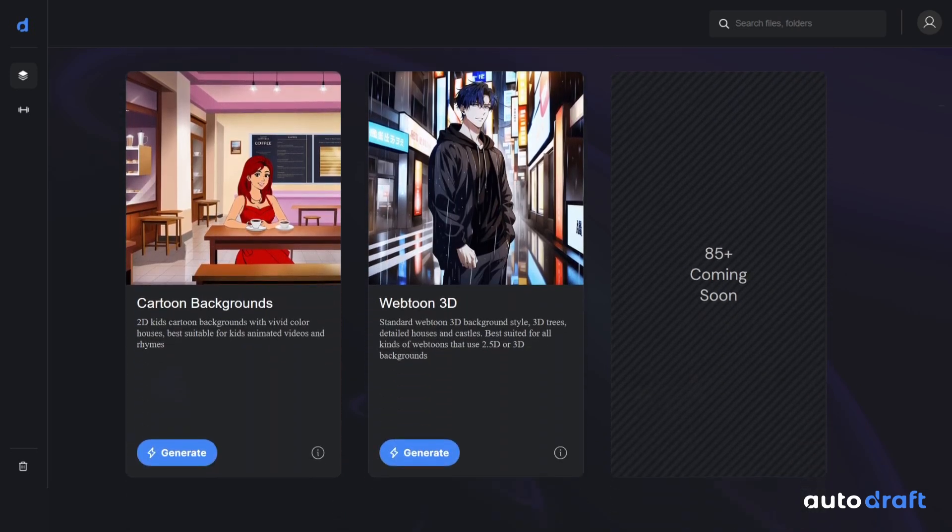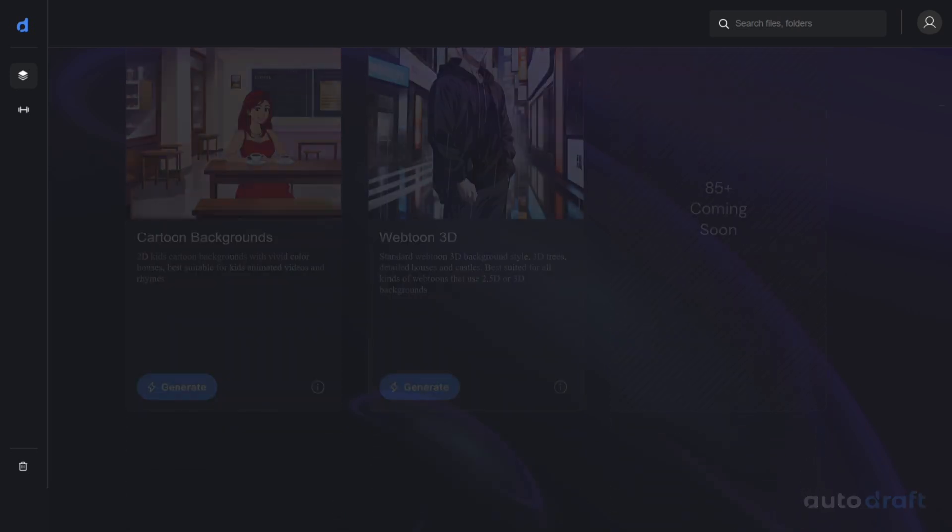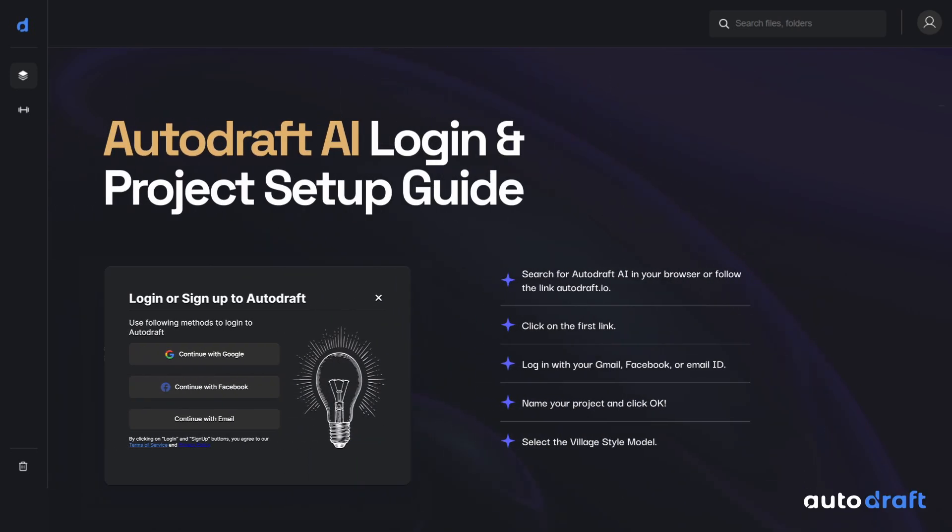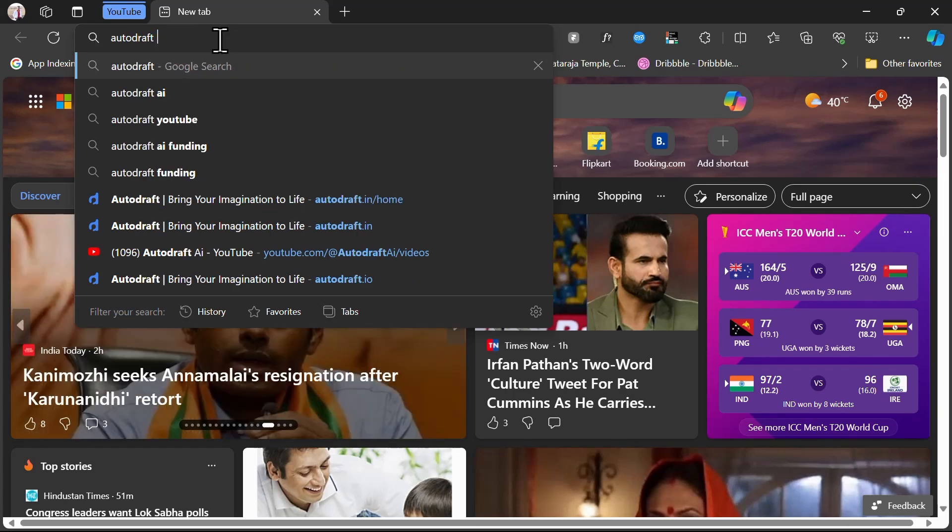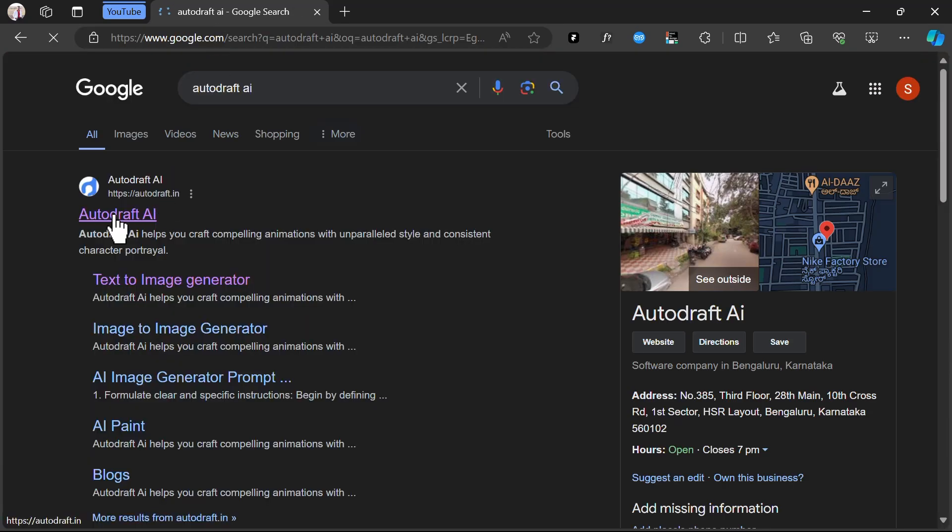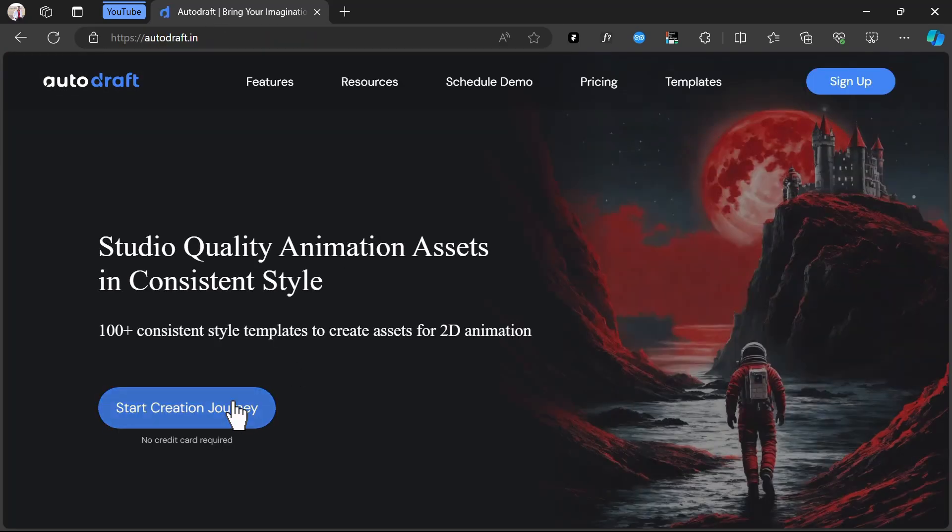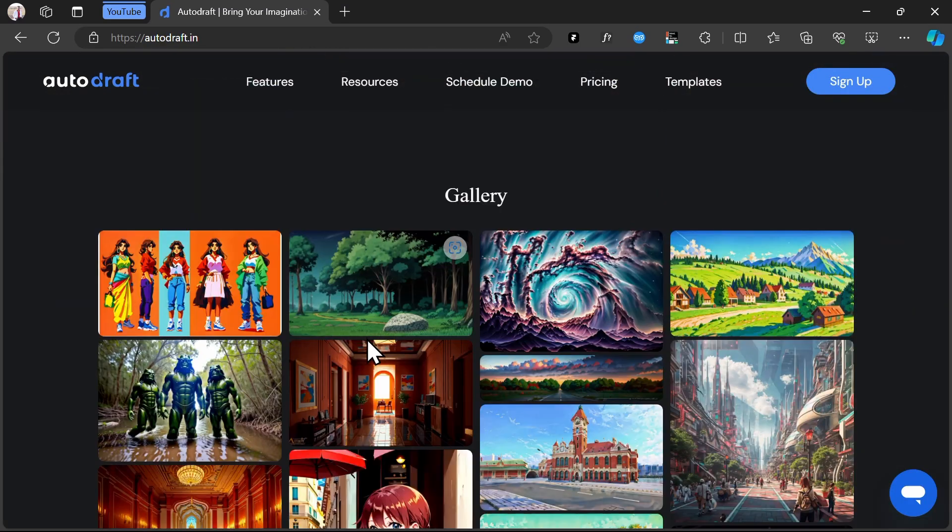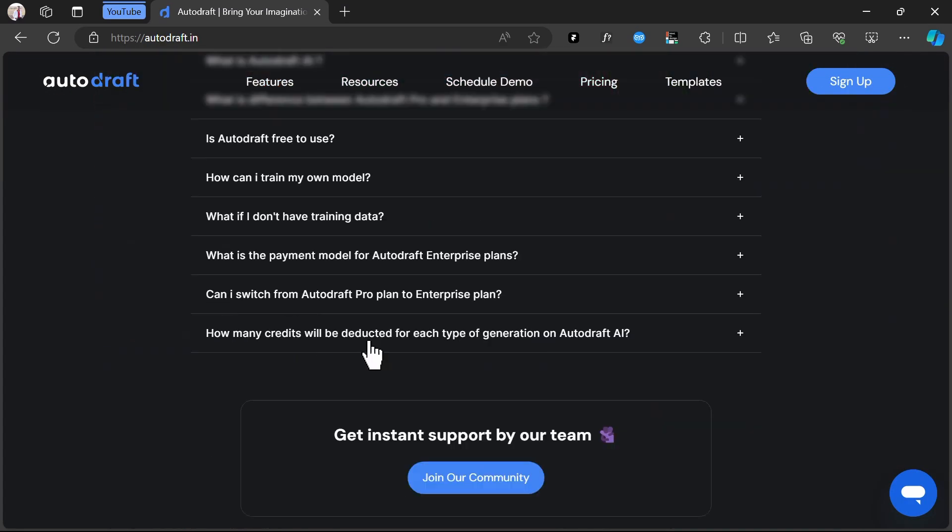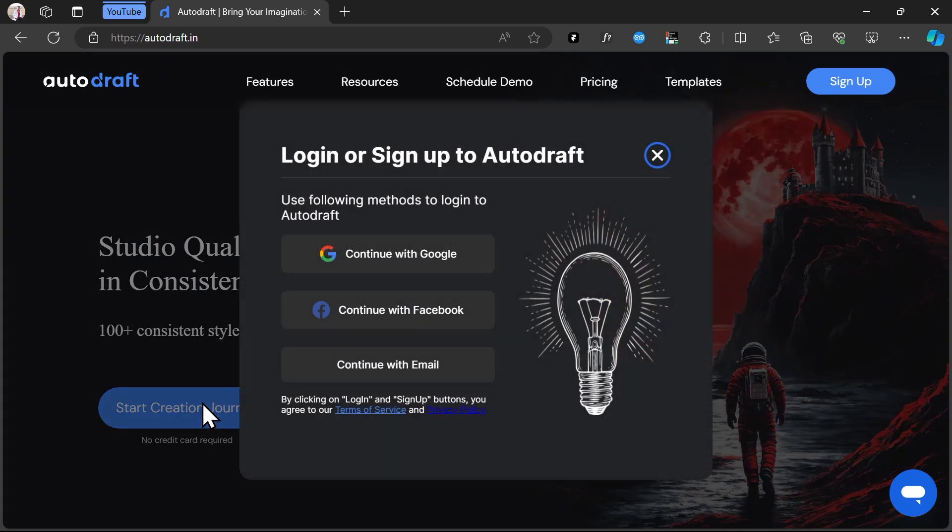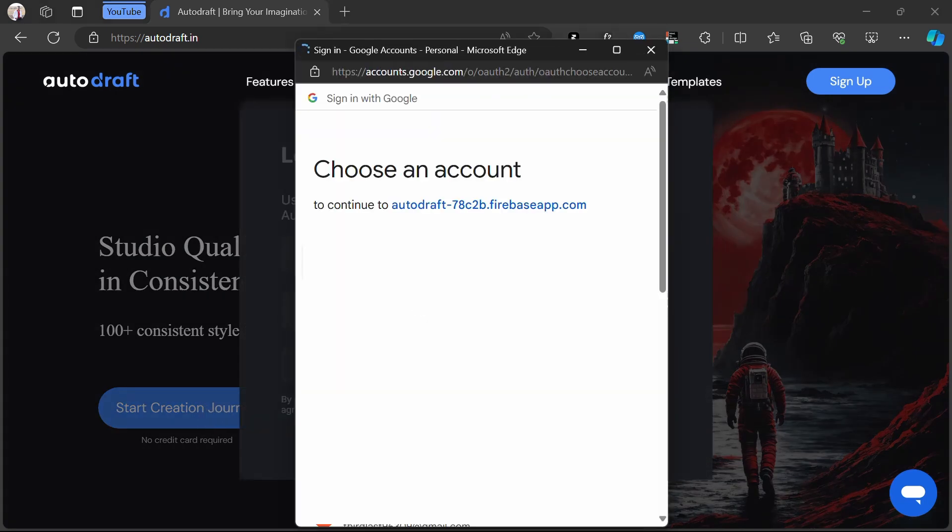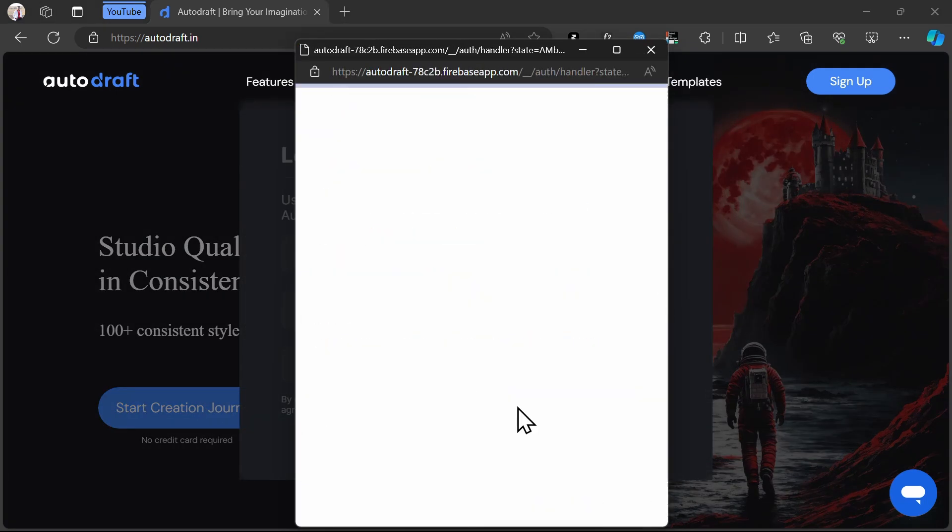Today we will explore the Village Style Model. To use this style, search for Autodraft AI in your browser, or follow the link autodraft.io. Click on the first link. Log in with your Gmail, Facebook, or email ID.